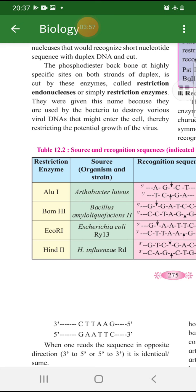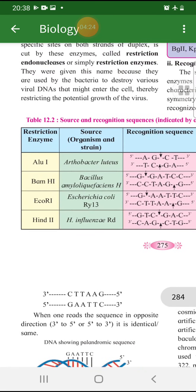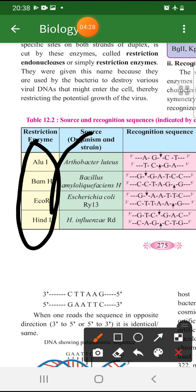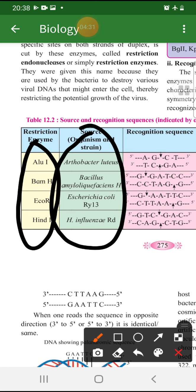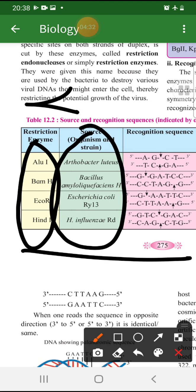Restriction enzymes are very useful for us because we want to do recombinant DNA technology — we want to cut small DNAs. It is not easy to use a bigger or handmade scissor, so the best thing to use is restriction enzymes, which work as biological scissors. This table of restriction enzymes is very important.